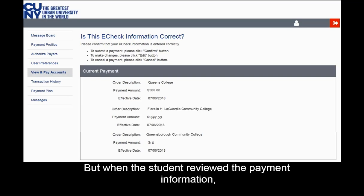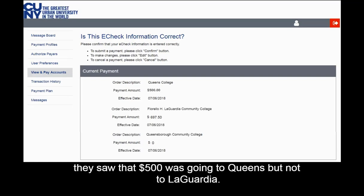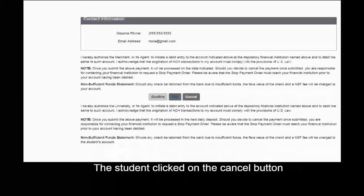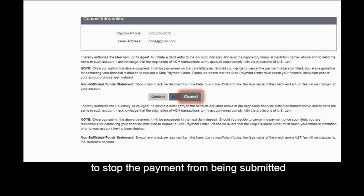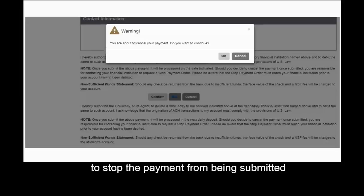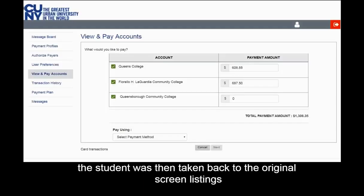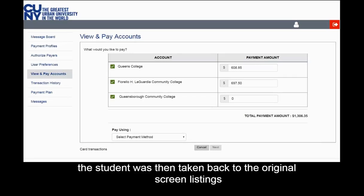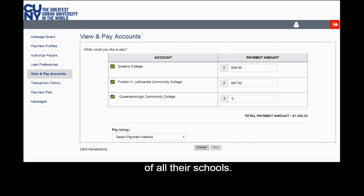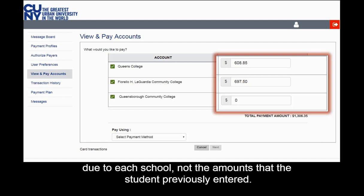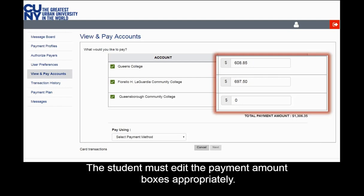But when the student reviewed the payment information, they saw that $500 was going to Queens but not to LaGuardia. The student clicked the Cancel button to stop the payment from being submitted, and clicked OK to confirm cancellation. The student was then taken back to the original screen listing all their schools. Please note that the pre-filled payment amount boxes show the student's total balance due to each school, not the amounts the student previously entered. The student must edit the payment amount boxes appropriately.